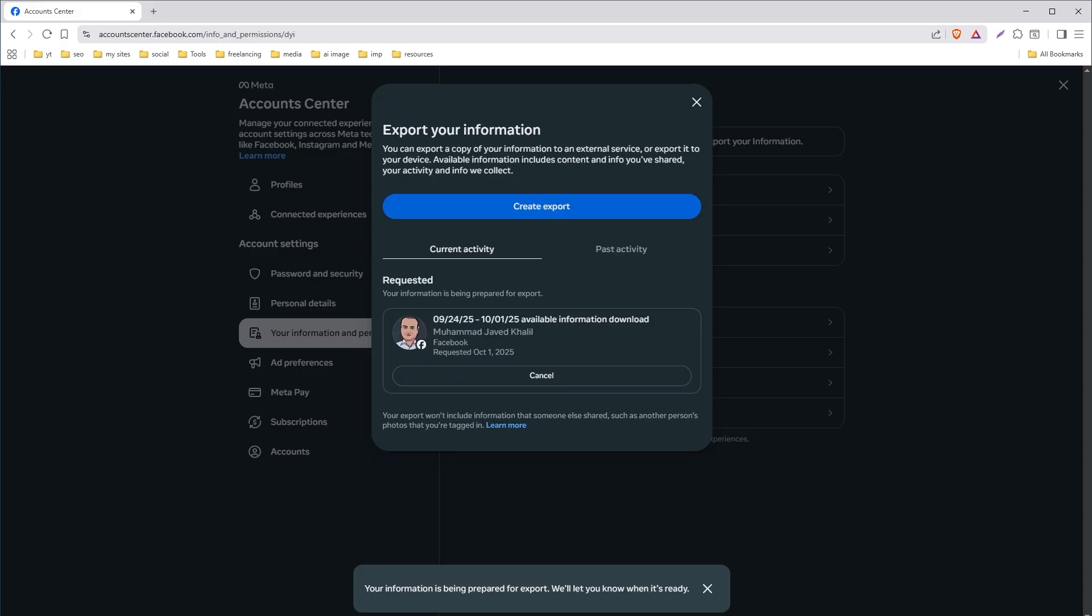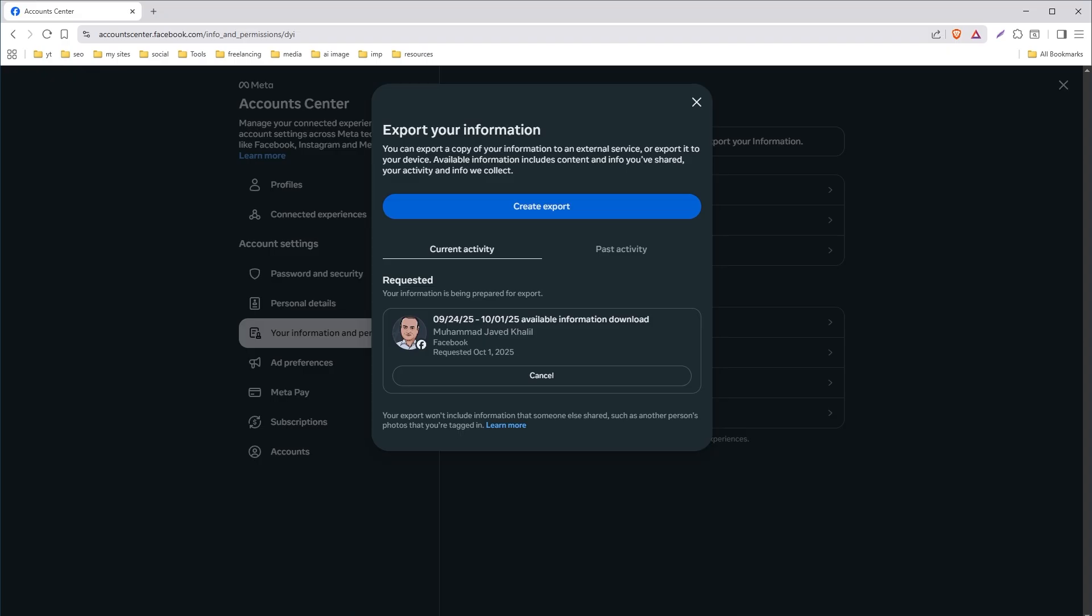And the download will be prepared. When it will be ready, you will get the notification to download it. The download will be in zip format. You will have to extract it to view the data.